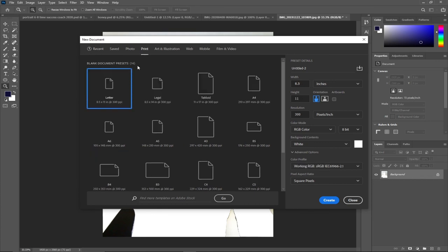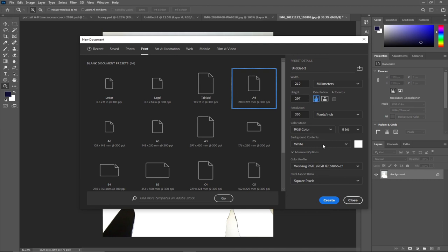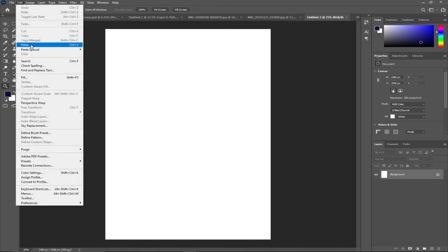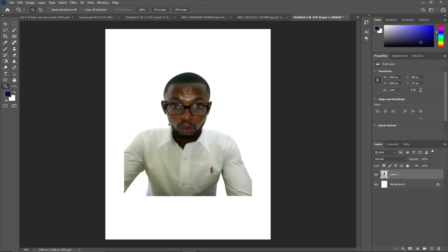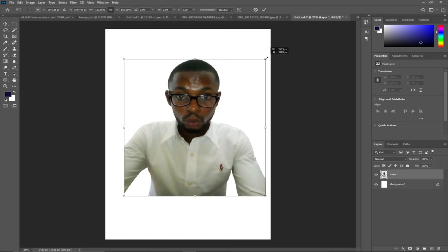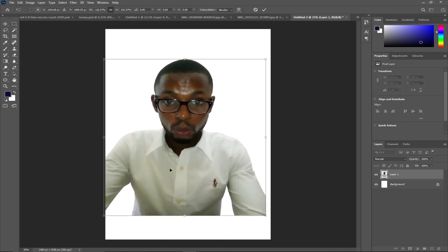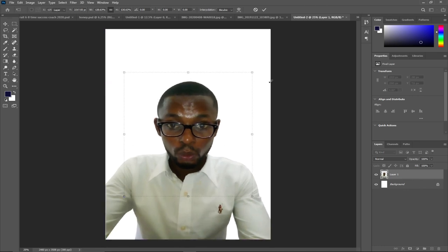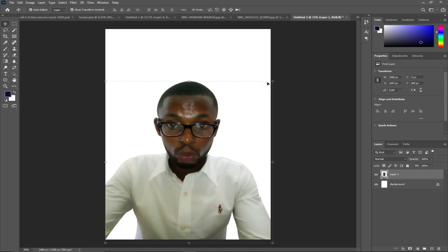I can go to File, Create New, and send this image to a new background. I'll set it to A4 landscape, click Create, then go to Edit and click Paste. Notice I have this image on a different background. I can resize this image by moving my cursor to the edges and dragging to resize, then move it into position.